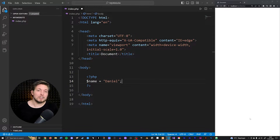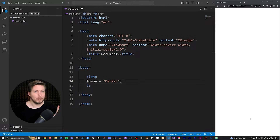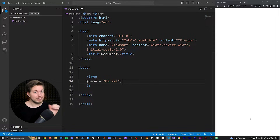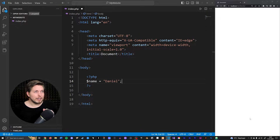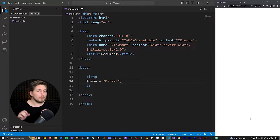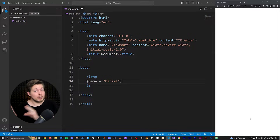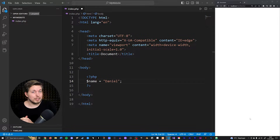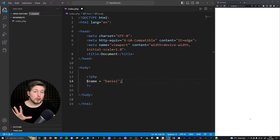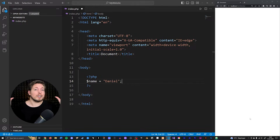Superglobals means we can access these variables from anywhere inside our code, no matter what the scope is. Scope is something we haven't talked about yet, but we'll get into it more once we start talking about functions in PHP. For now, just know that superglobals can be accessed from anywhere inside our code.